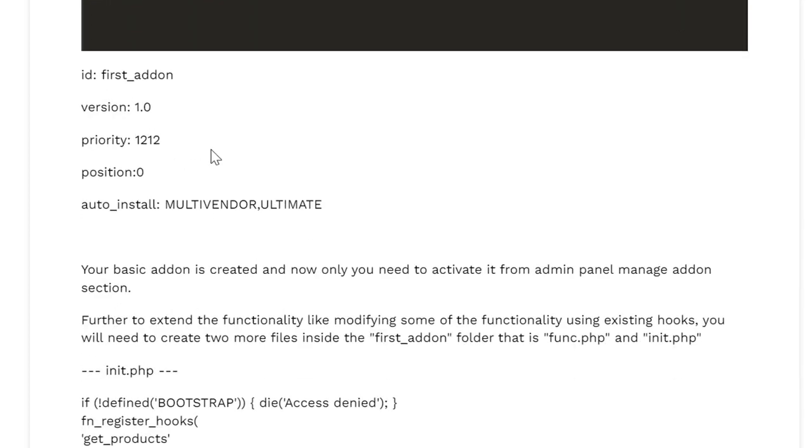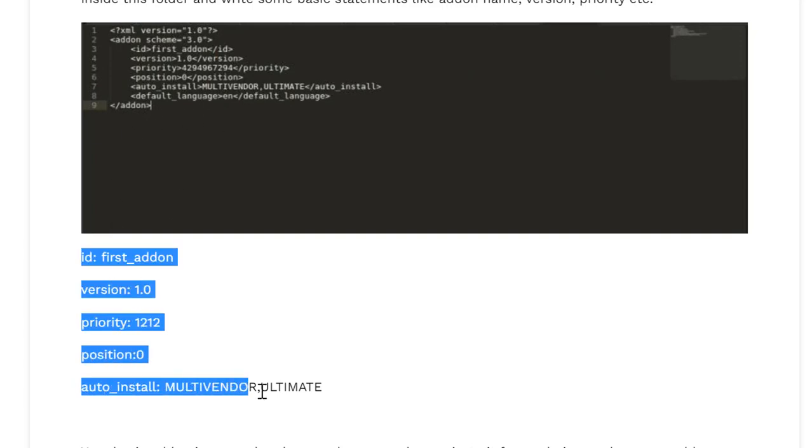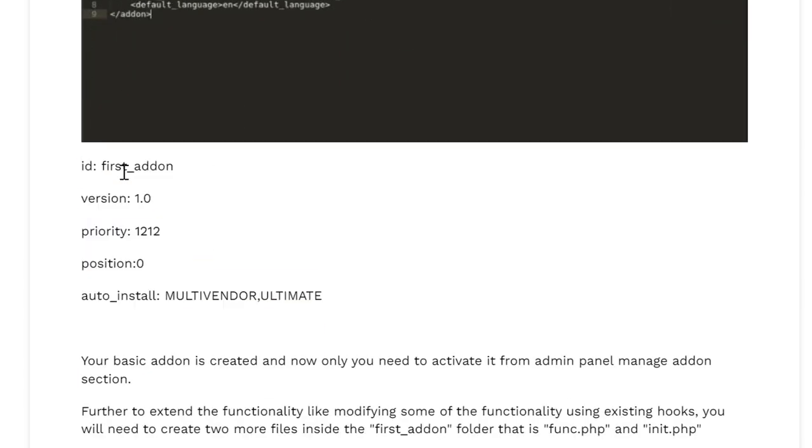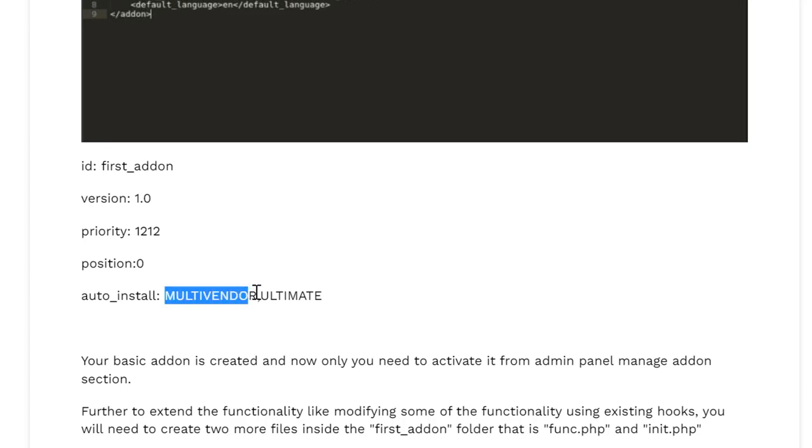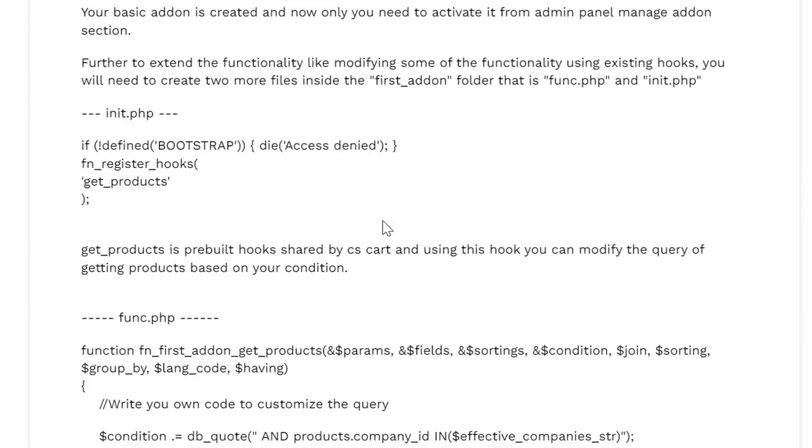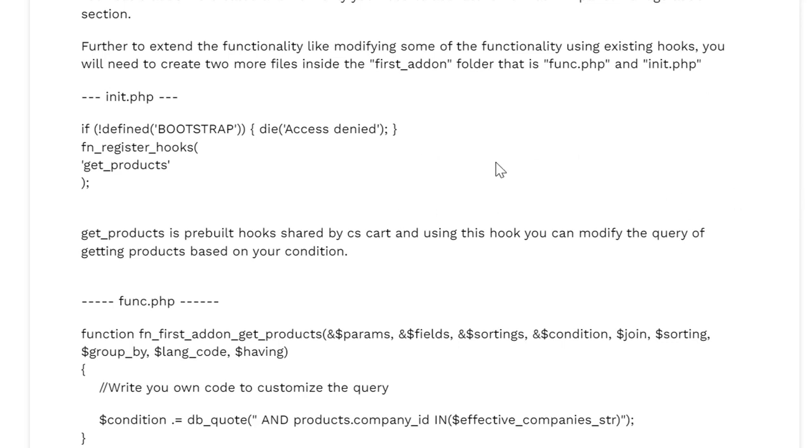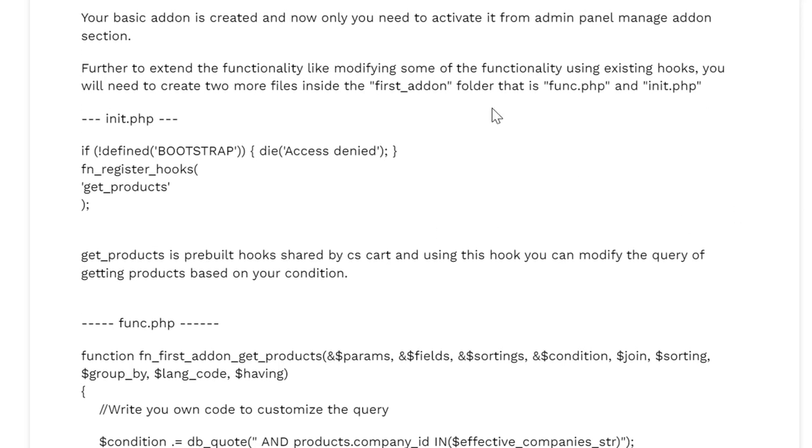So what we are defining in this image - these are the fields that I have mentioned here. We have kept ID as first_addon, version 1.0, priority you can keep whatever you want, position 0, and auto install is for multi-vendor. Now your basic addon has been created.